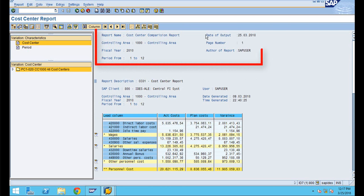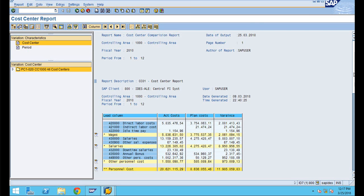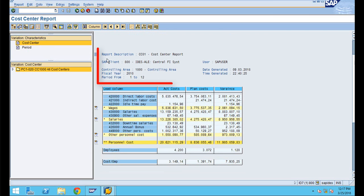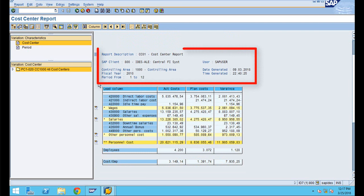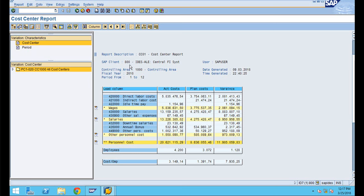At the top you can see a title page where you can enter input parameters or your own title details. Below that is the header information of the report, which includes variables such as date generated, time generated, fiscal year, period from and to, controlling area, and client.